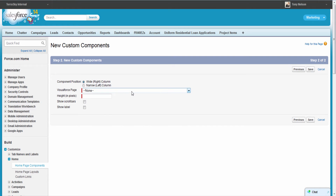Next we want to select that we are working with the right column, which is going to be the main body of your home page. If you choose the narrow left column, that implies you're creating a component designed for the left-hand panel navigation bar, and that's not what we want to do in this case.